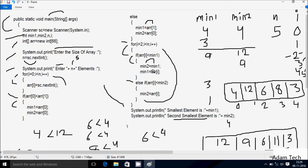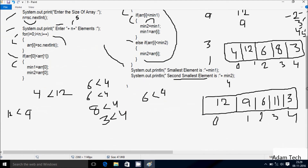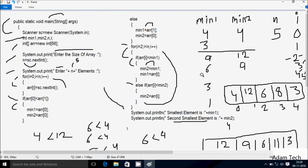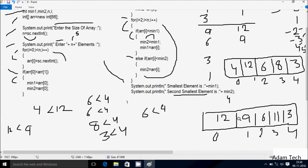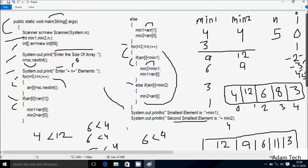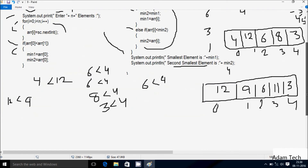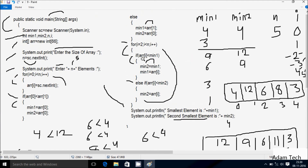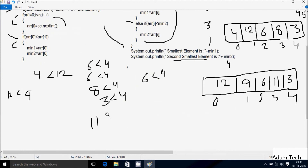arr[i], i is now 2, so arr[2] value goes to min1. 2 position is 6, 6 goes to min1. The if condition is true so we do not go to the else part. i increases, i is now 3. Check condition: 3 less than 5 — condition is true. arr[3] is 11 and min1 is 6, so 11 less than 6 — condition is not true.